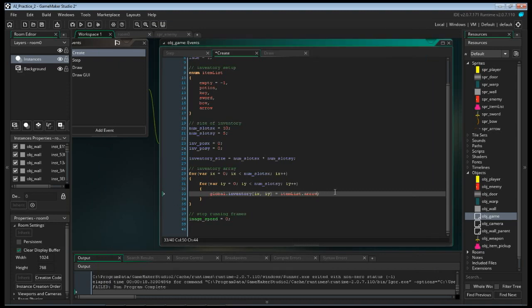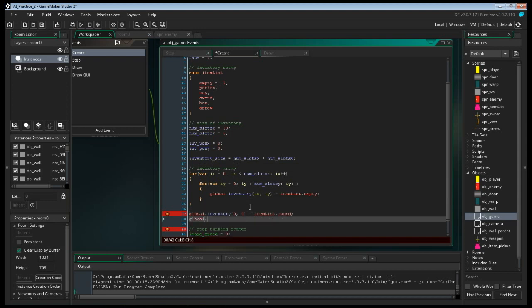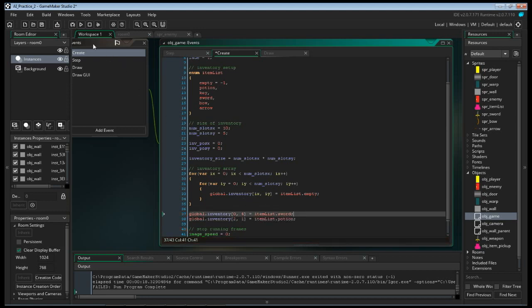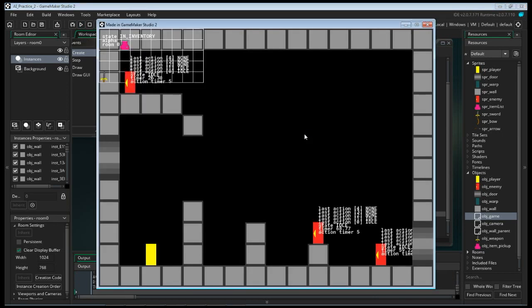If I go to my create event and change one slot to item_list.arrow and run it, the inventory fills with all arrows. If you wanted just one specific slot to be something, come outside the array initialization loop and just say global.inventory[0, 3] = item_list.sword, and global.inventory[2, 1] = item_list.potion. We should be able to see those in our inventory — and there we go. You can see in one slot I got the potion, and in another I got the sword.